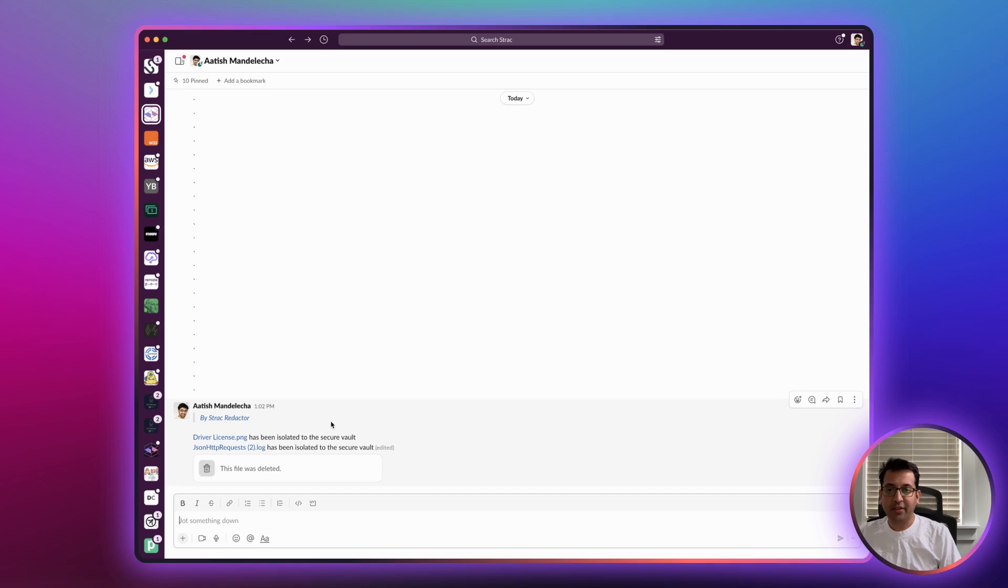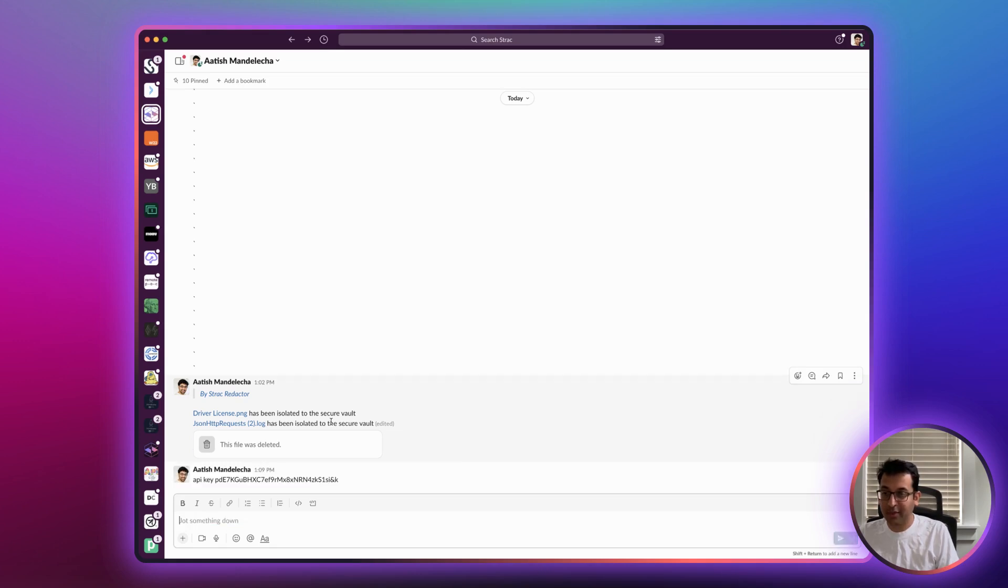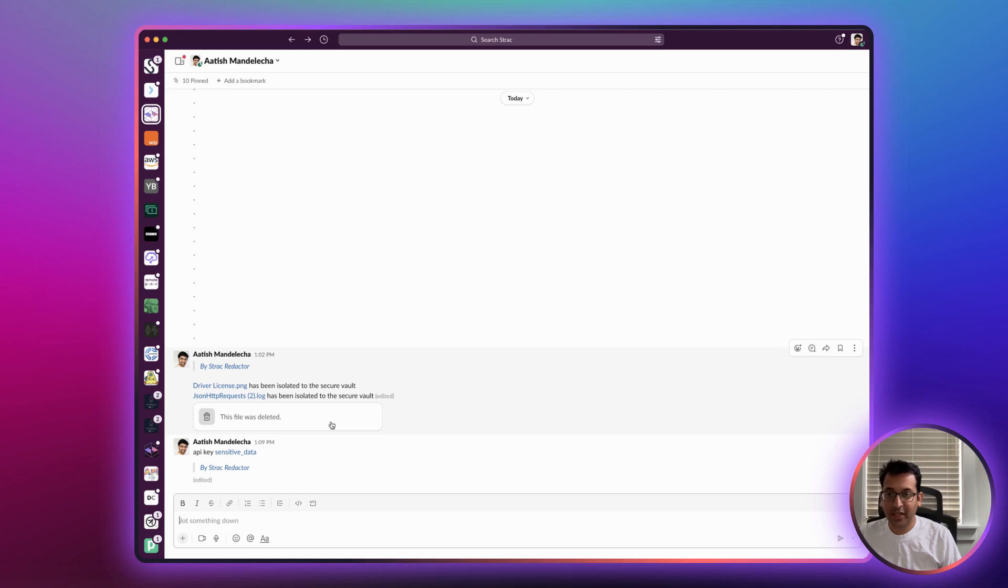Let's take another example where we post an API key onto the Slack message. For example, here's the API key. I have pushed out a message on Slack.